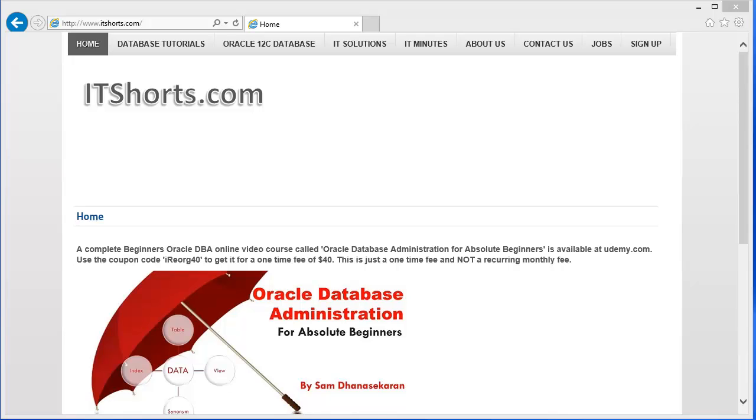Hi, my name is Sam Dhanishekaran and welcome to this database lessons video series. In this video, we are going to take a look into how we can download Oracle database software from Oracle's website.